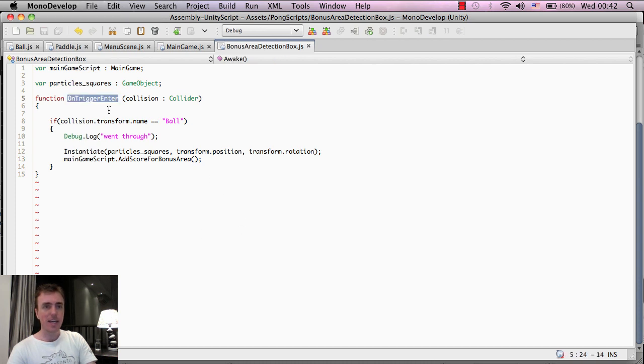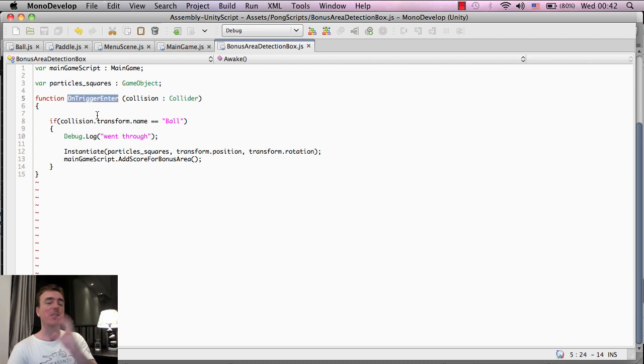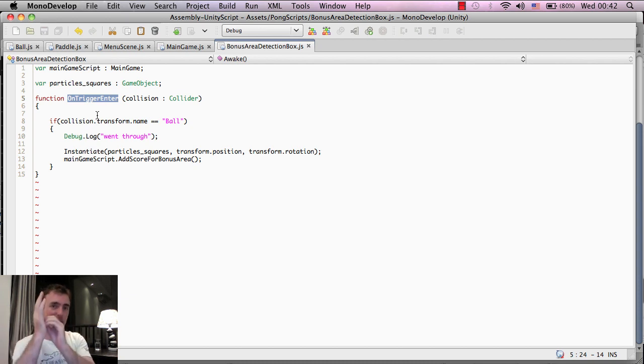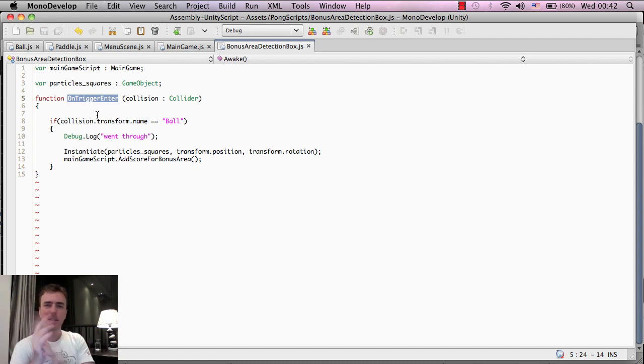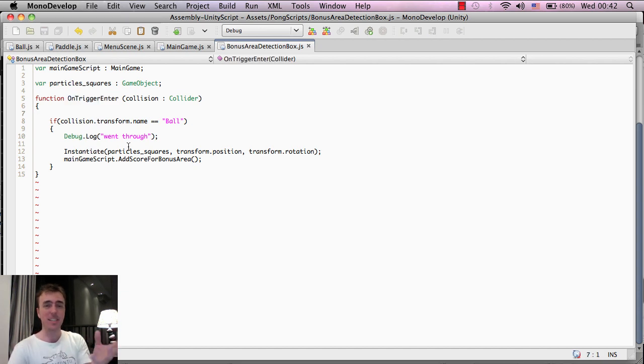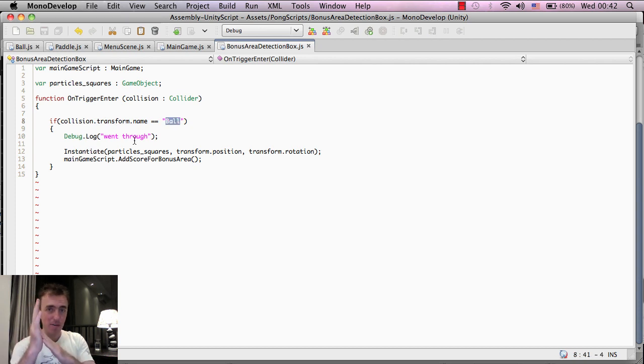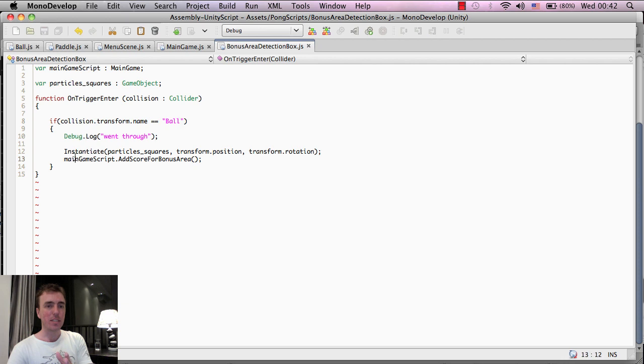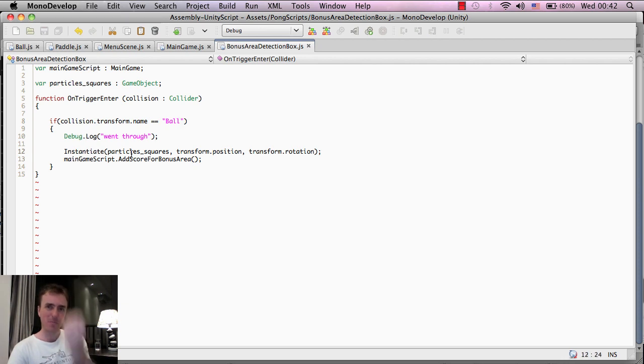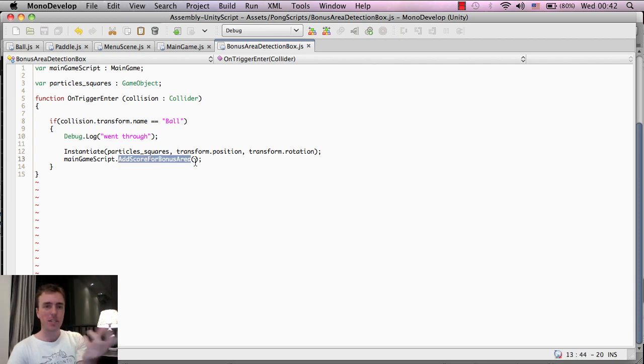And this is onTriggerEnter. So this is called onTriggerEnter. This function gets called every single time that something hits the collision. I think I explained that one before. So this is a very useful function to detect any time a collision happens.